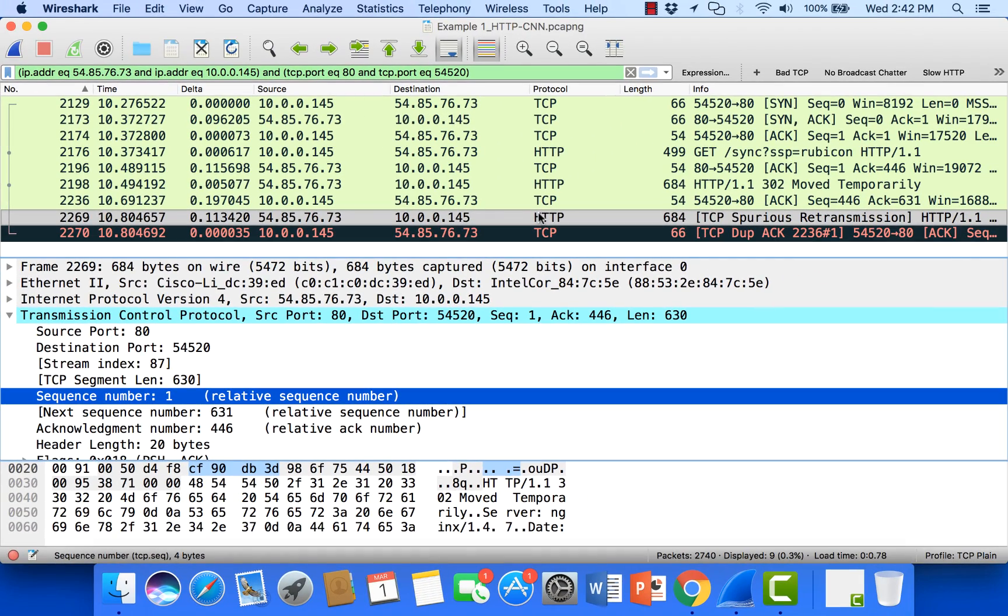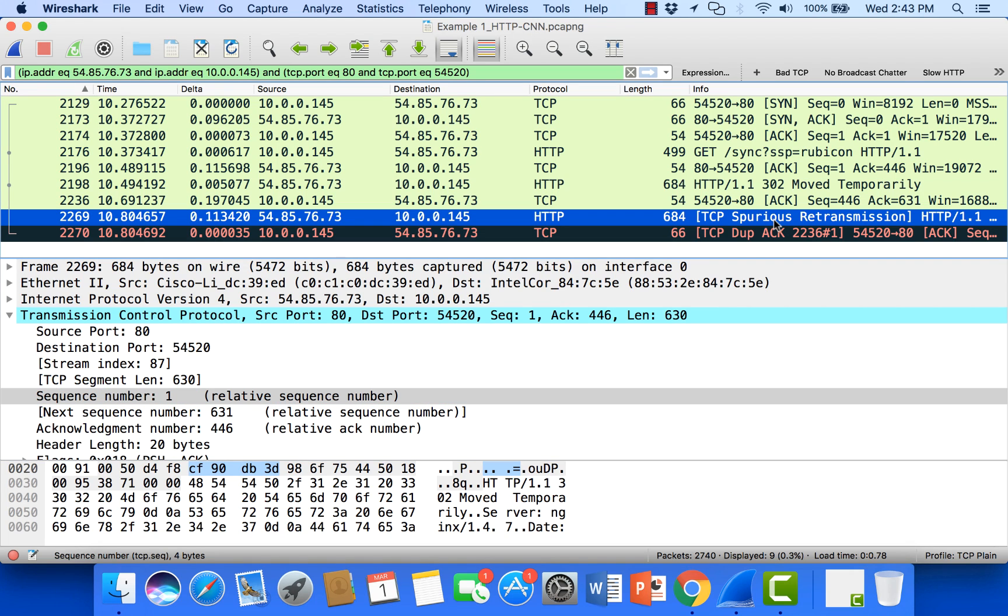But the reason why Wireshark is tagging it as spurious is because we've already seen the acknowledgement go out above. Now let's talk about how these spurious retransmissions happen and what we can do about them.